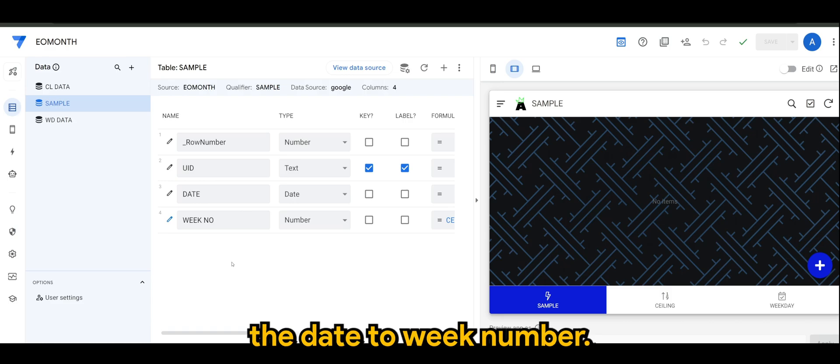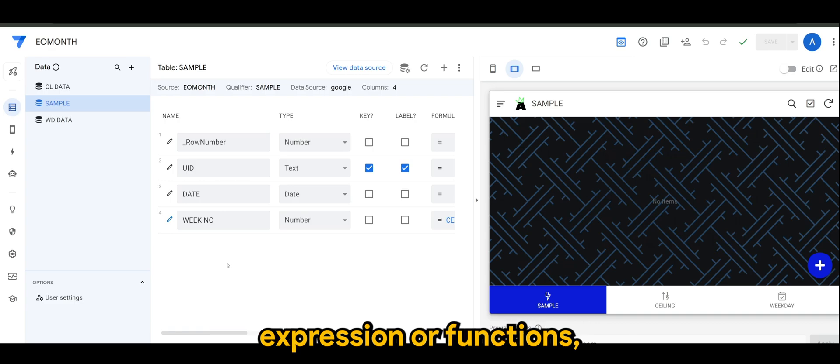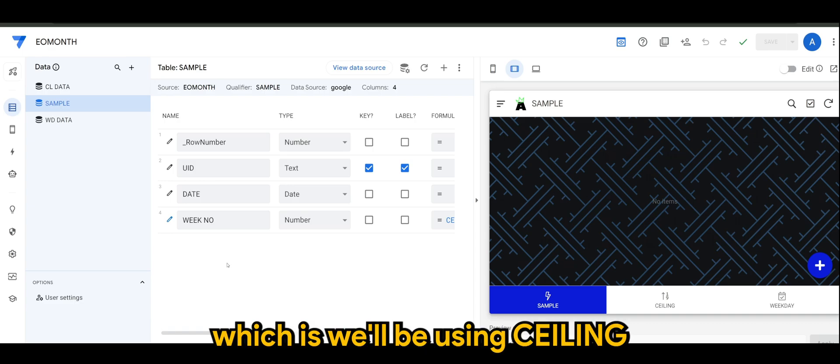So this is the expression that we'll be using. As you can see on screen, we have CEILING.